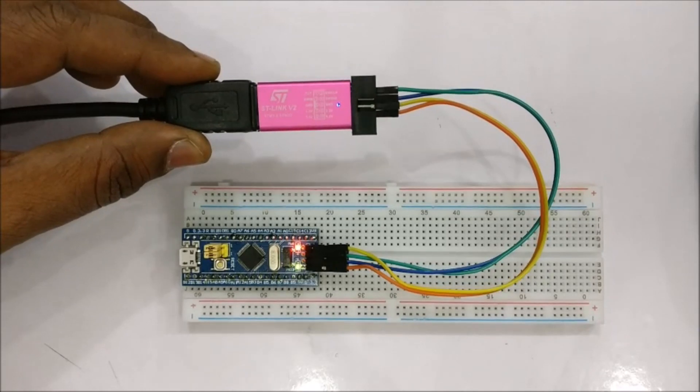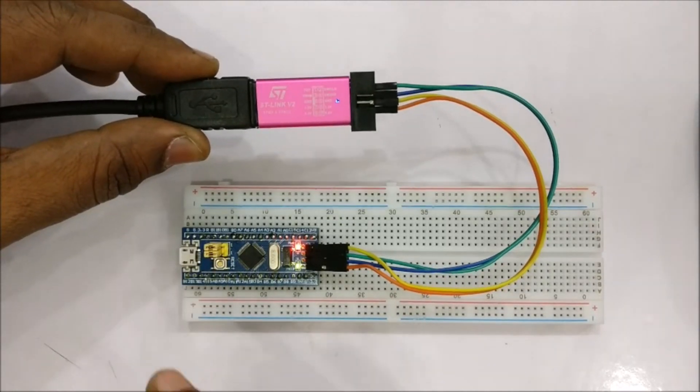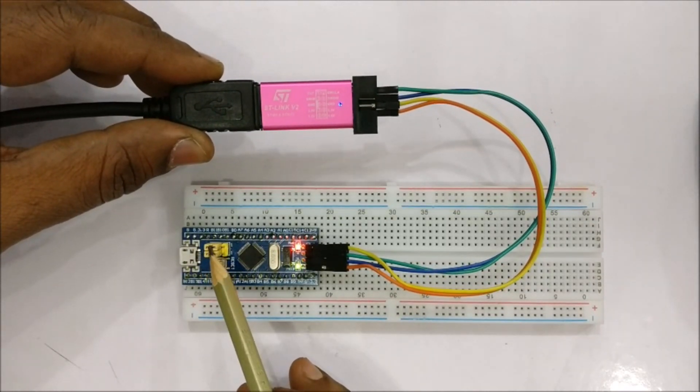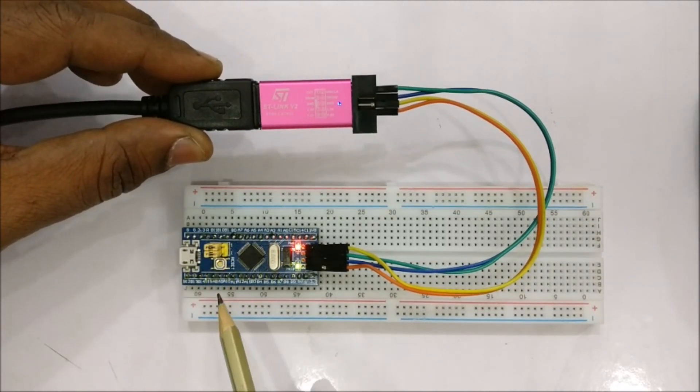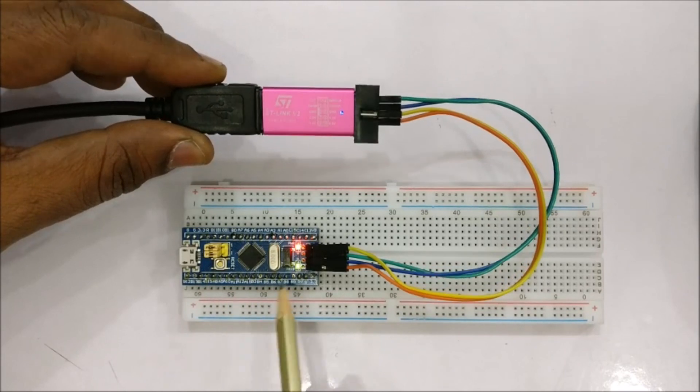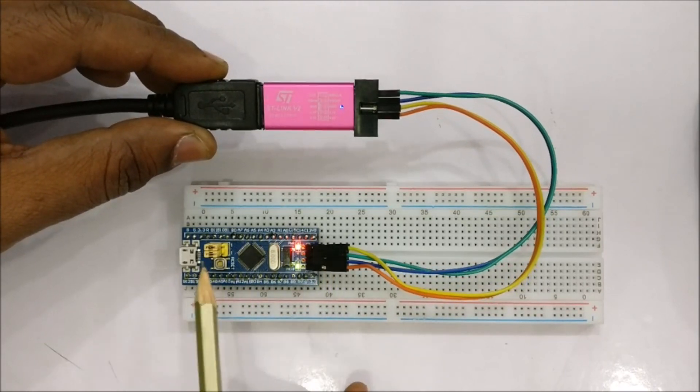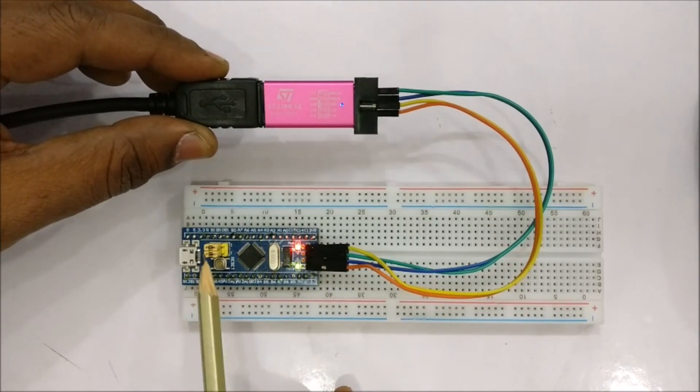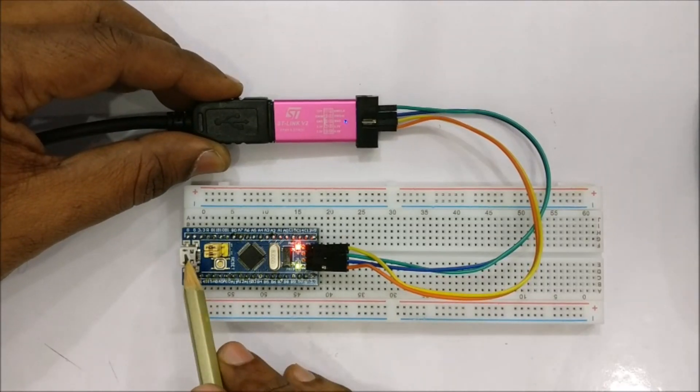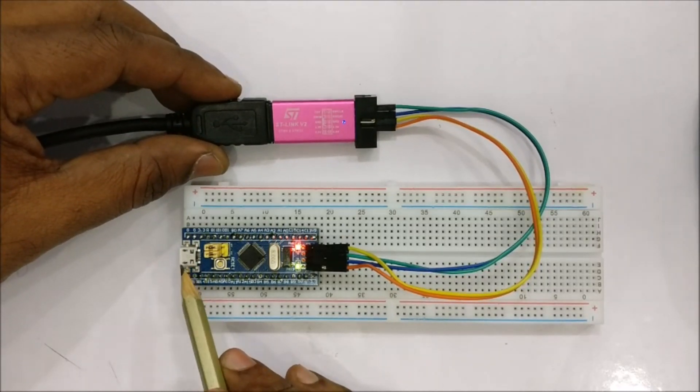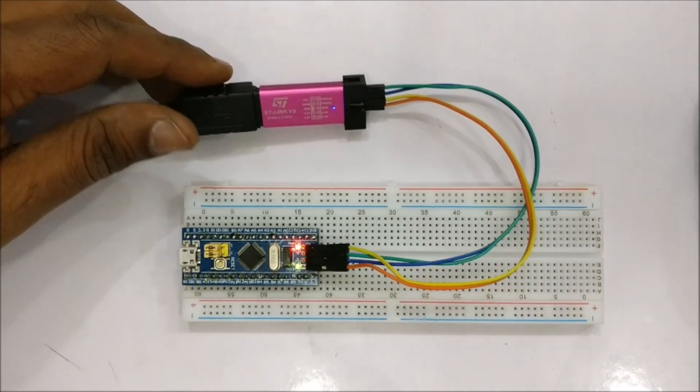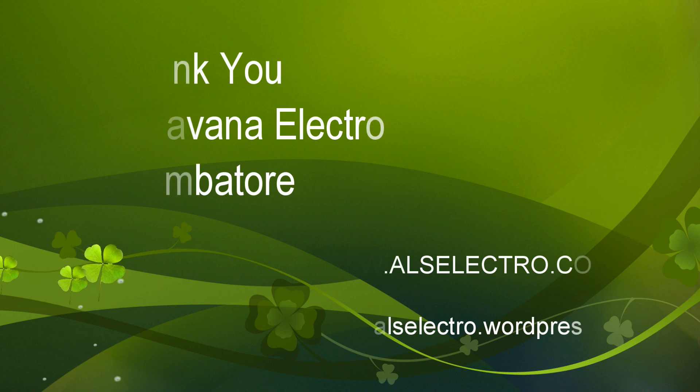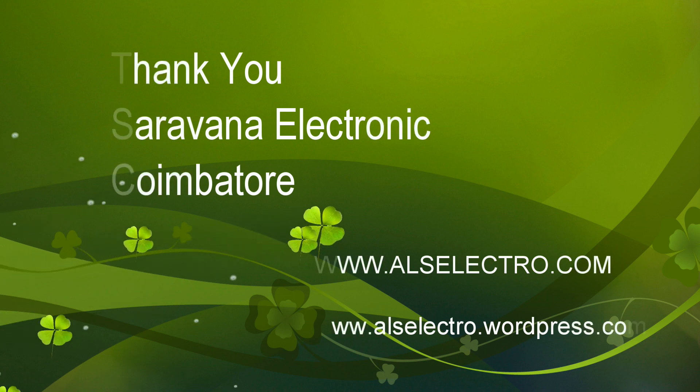While using this ST-Link you need not shift the boot jumpers, directly you can upload. Enjoy the speed of 32-bit STM using Arduino IDE. Thank you for watching.